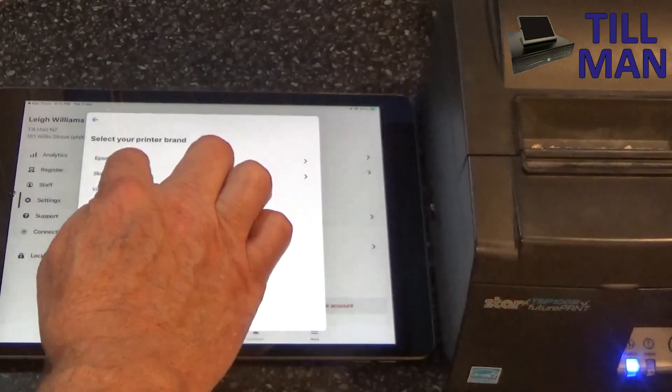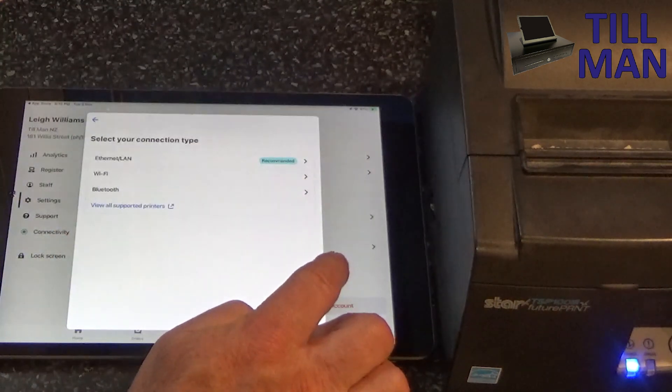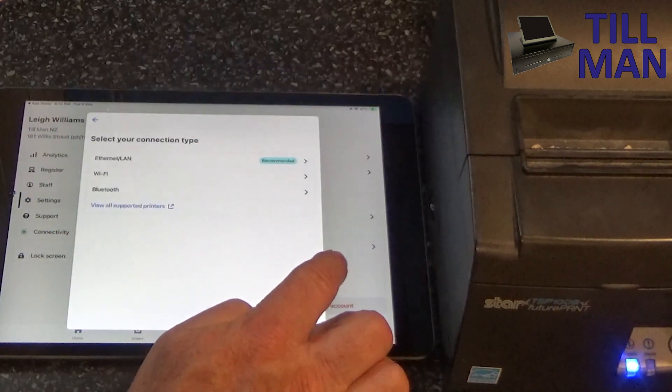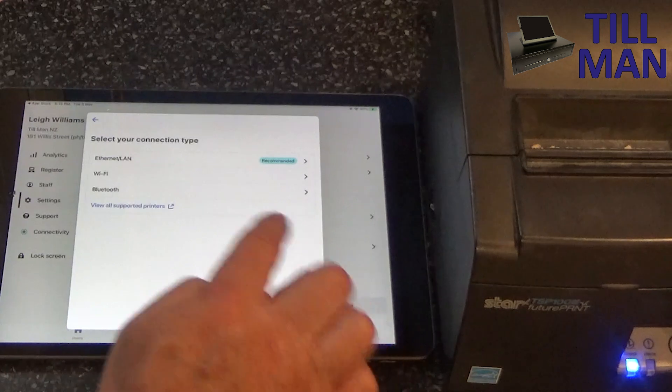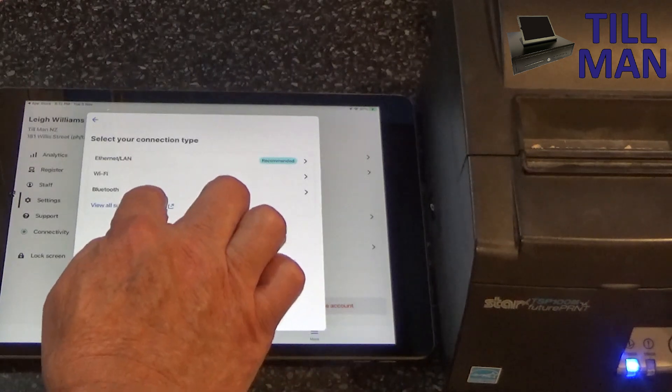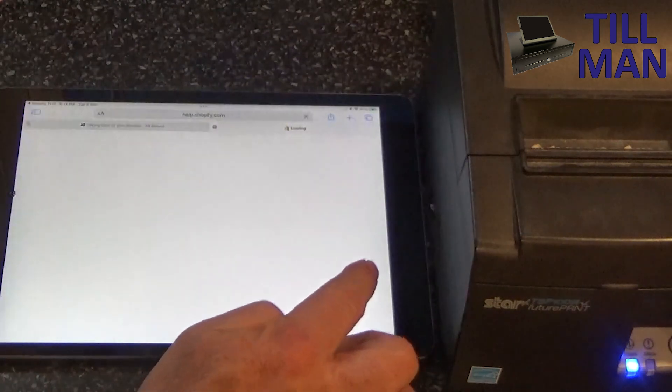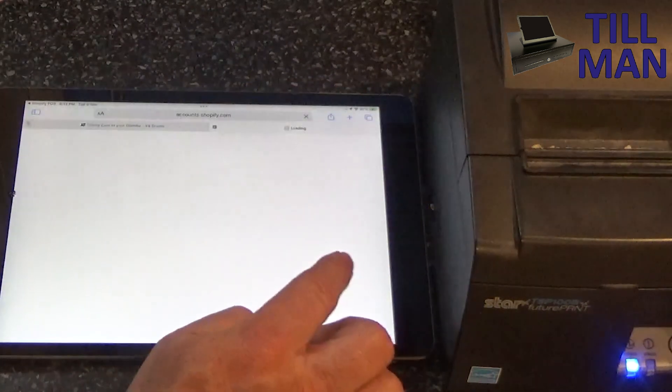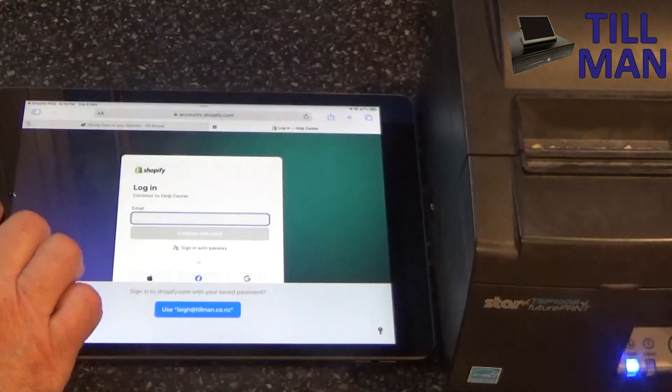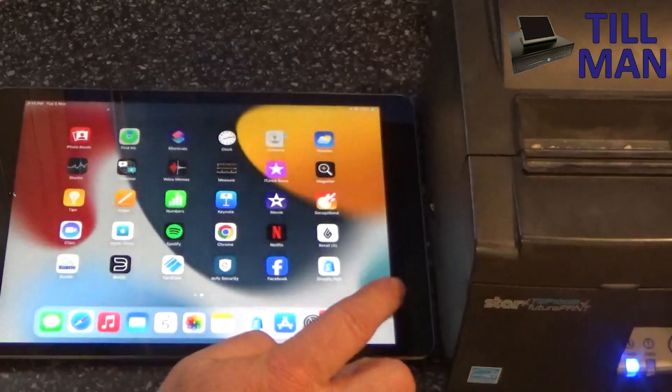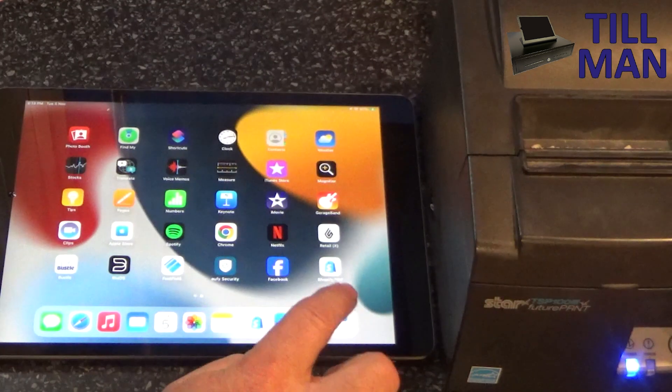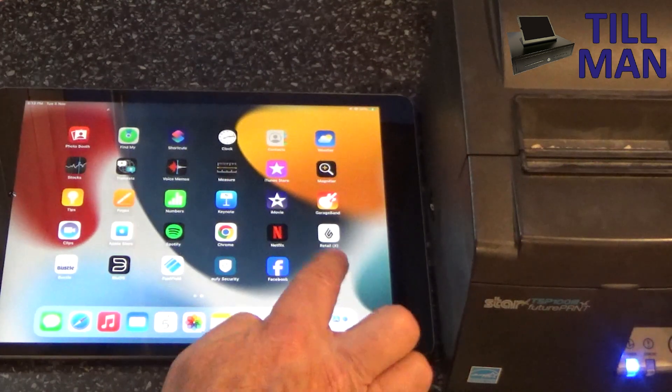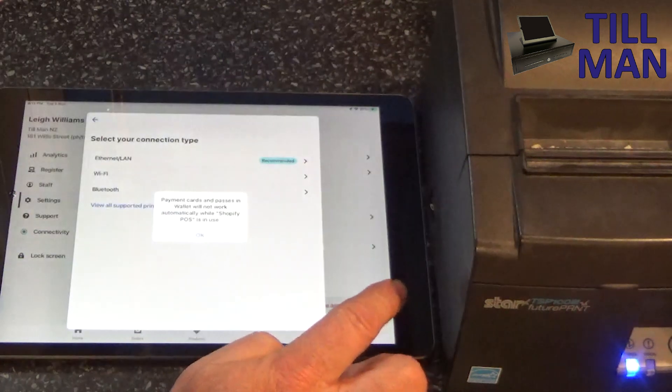So Star Micronics. And although it's a, what if we go view all supported printers? No, that just takes us to a web page. We don't need that. Go back to Shopify pause.